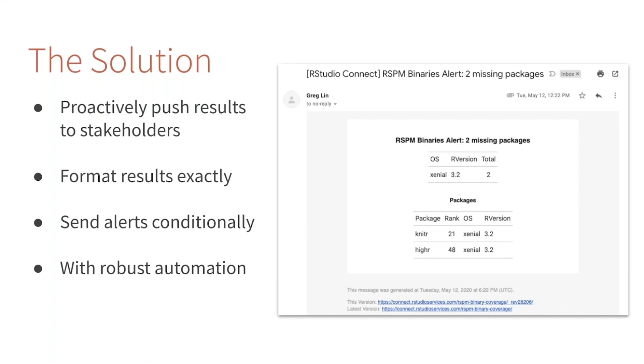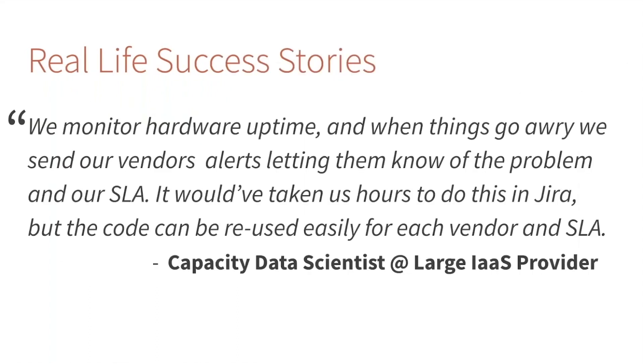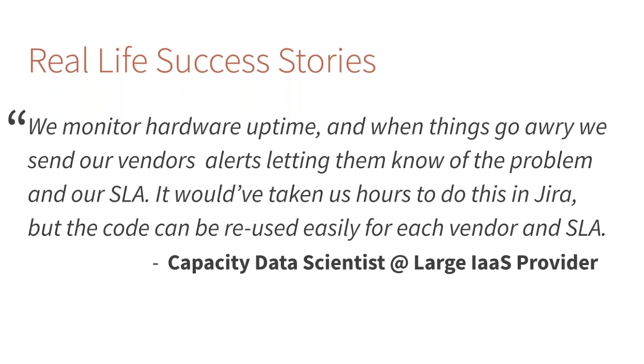We're not the only ones using this pattern successfully. One of my favorite stories is from a large infrastructure-as-a-service provider, a company that maintains thousands if not hundreds of thousands of servers. What they use this workflow to do is track their hardware uptime, and then if they saw a problem arising, they could send a proactive alert out to their vendors in the context of their support level agreement or SLA.